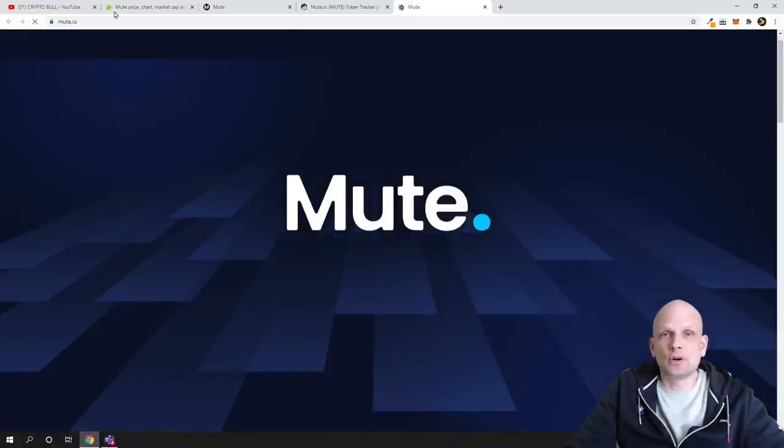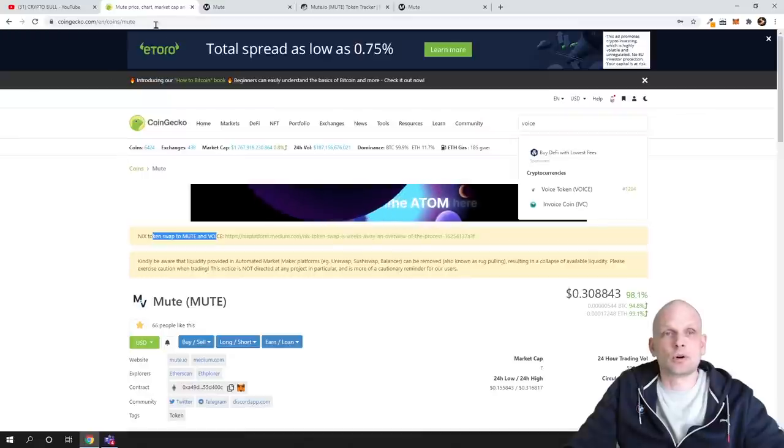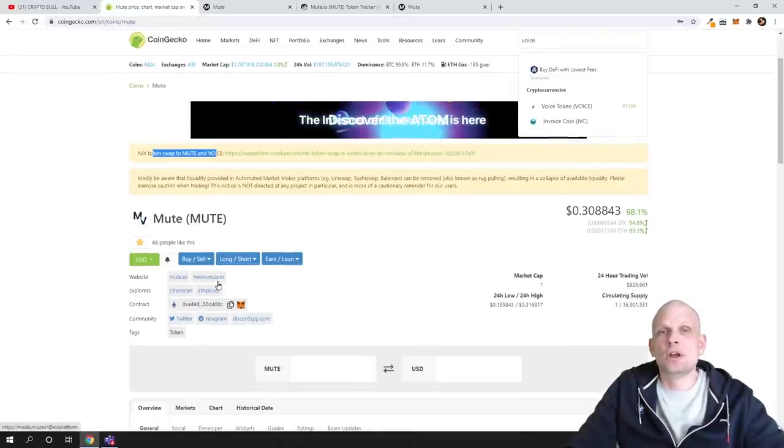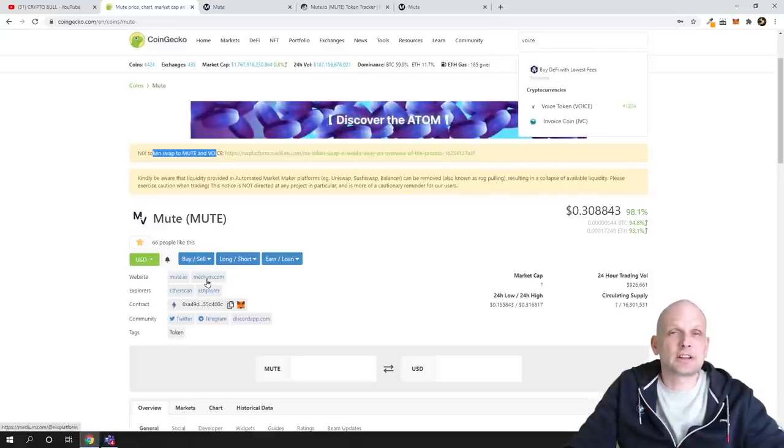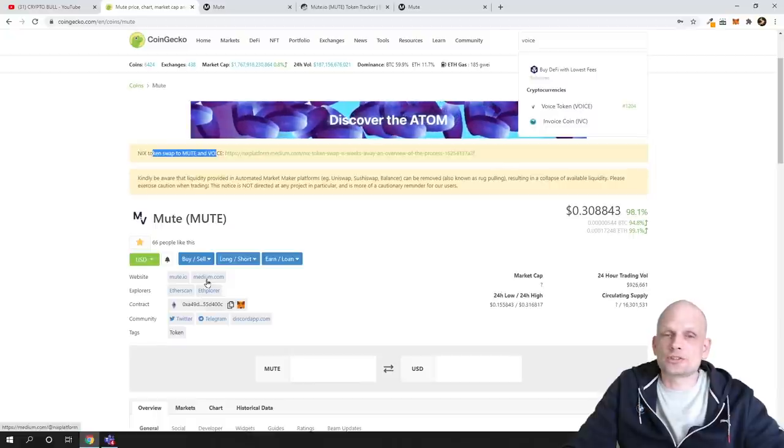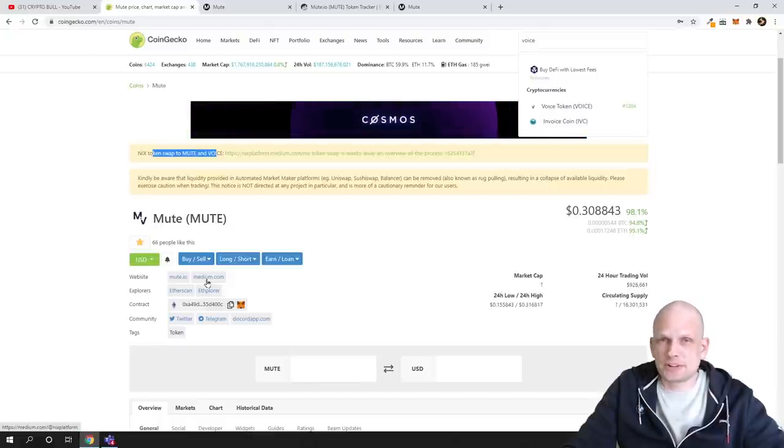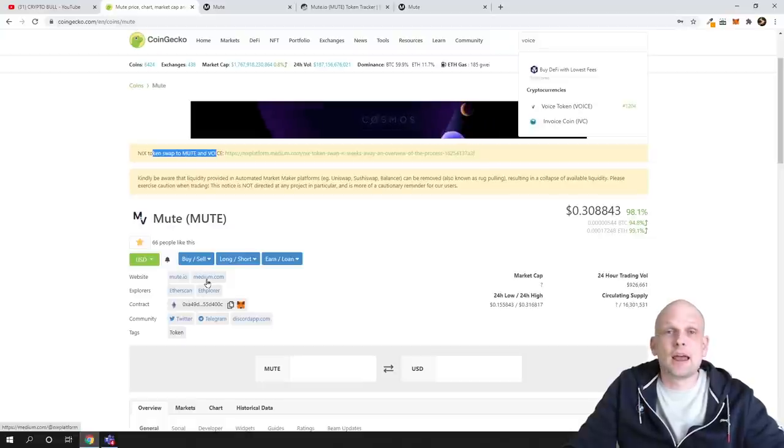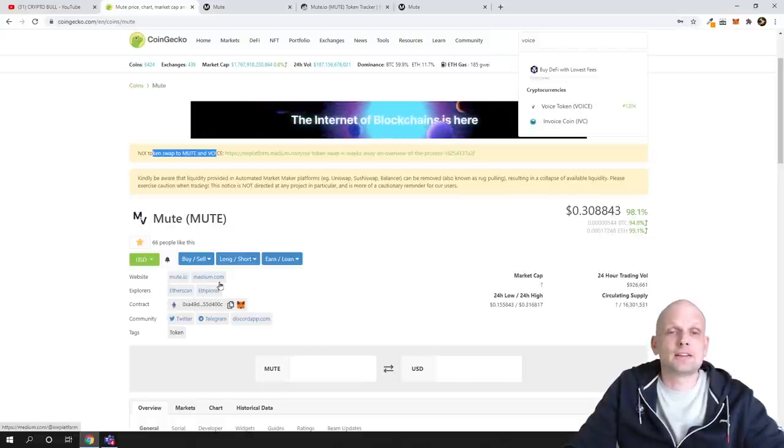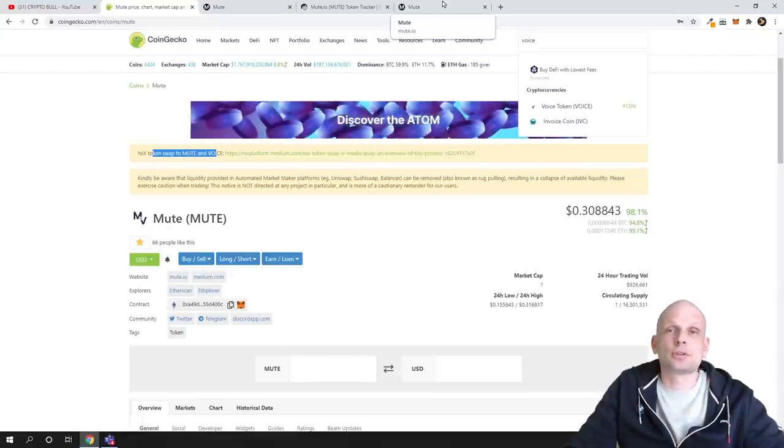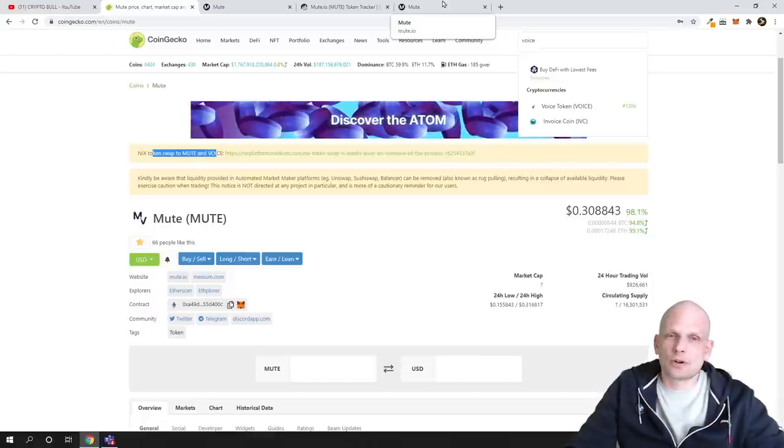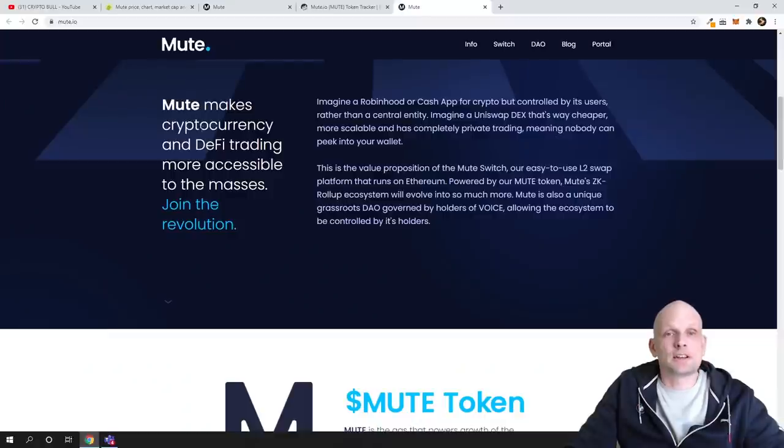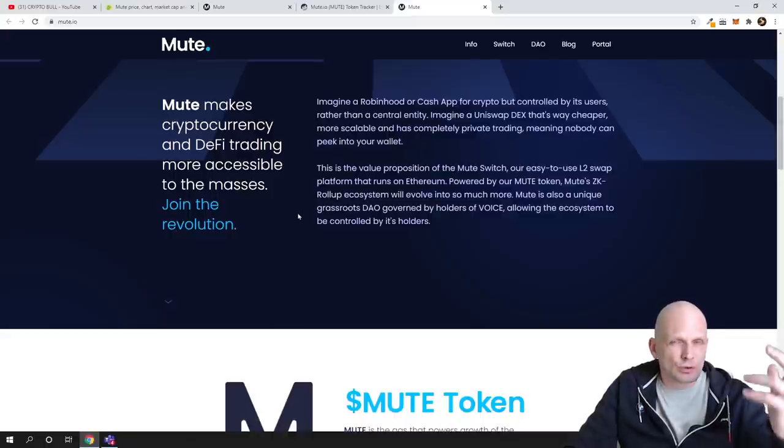Now let's have a look at the new token or MUTE website in general. If we come into mute.io—and you can find the link to this website here also on CoinGecko website—you can see there's websites mute.io and also Medium. On Medium, you can see a lot of other information about the project itself, about technicals of the project, economics of the project, and much more information. Go and read Medium as well for any project you're investing in. Medium contains a lot of information about any project. 'MUTE makes cryptocurrency and DeFi trading more accessible to the masses. Join the revolution.'